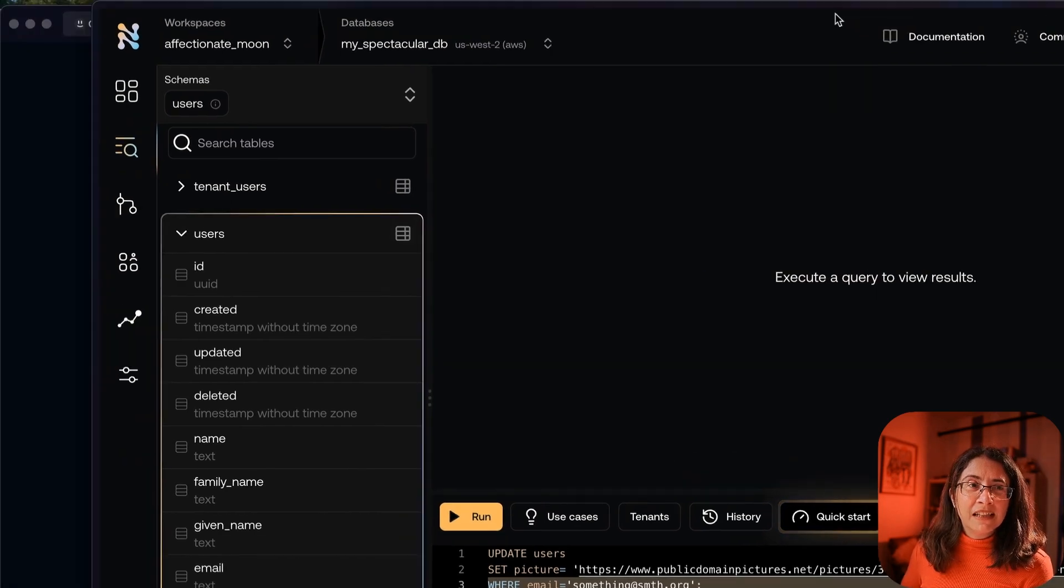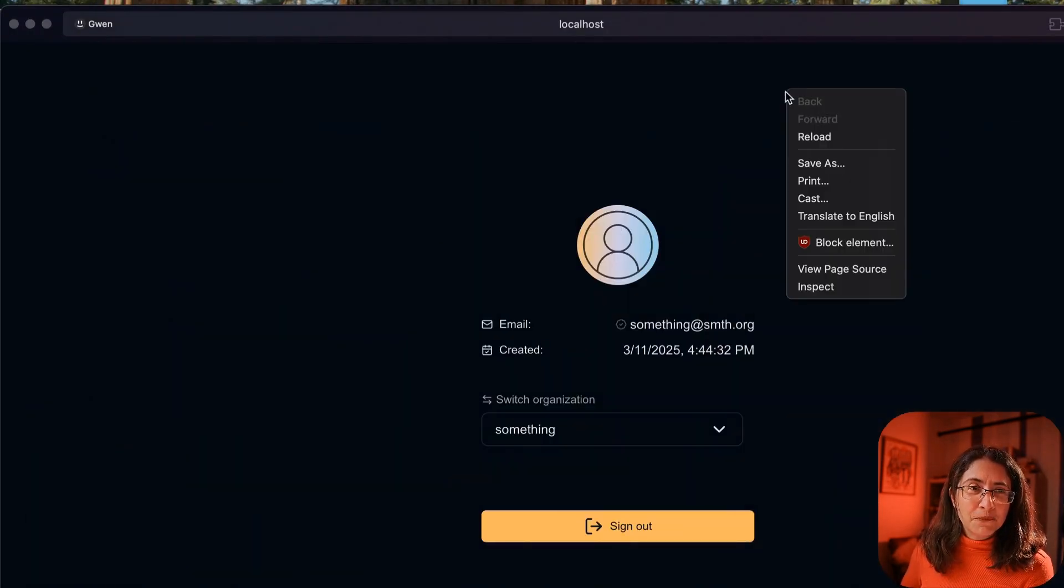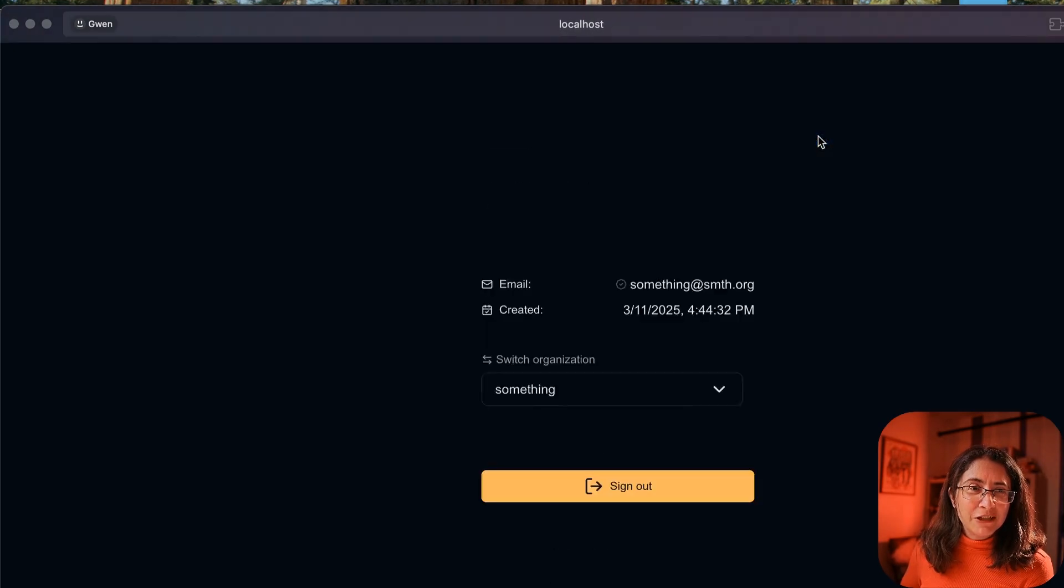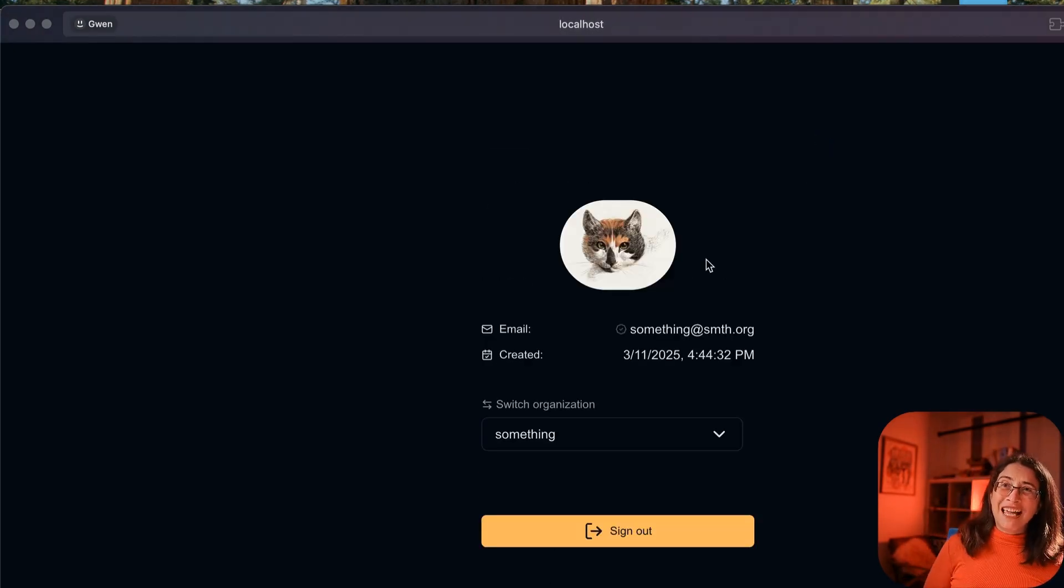Now, if I go back to this page and refresh, this is much more like me, much better picture.